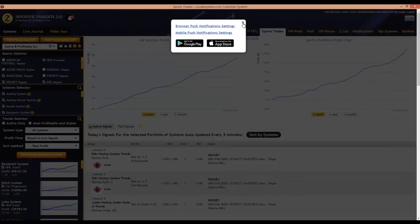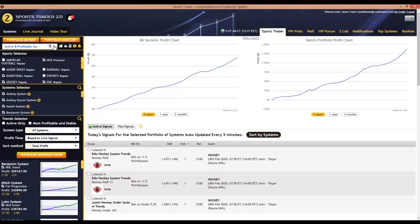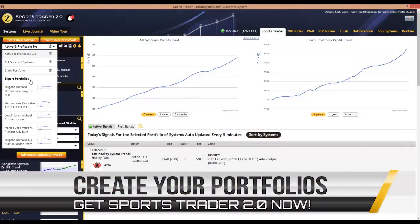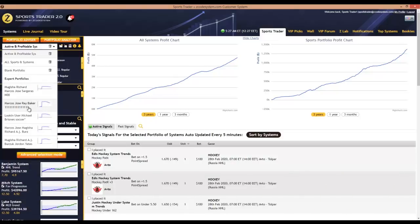Coming back to the portfolio section — when you click the portfolio dropdown, you'll notice another new feature: a dynamic list of the top five most profitable expert portfolios. These are portfolios that have been created and tested by our community experts, and you can easily benefit from their experience by simply clicking any of these expert portfolios. When you do so, all of its systems and trends will be transferred to your current portfolio, and you can choose to save it as a separate portfolio if you wish.